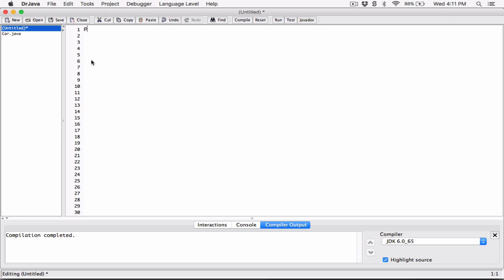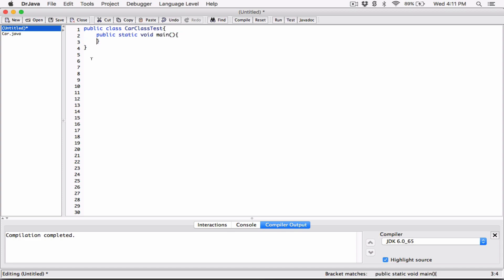Let's go ahead and create a class for this program. So public class, let's say CarClassTest. And then let's create the main method for this program — public static void main, string args. All right, so now we've created a main method. We have our CarClassTest.